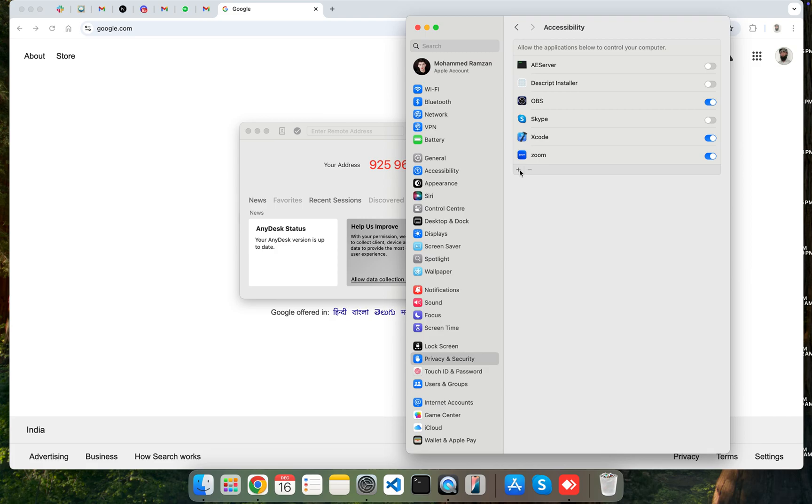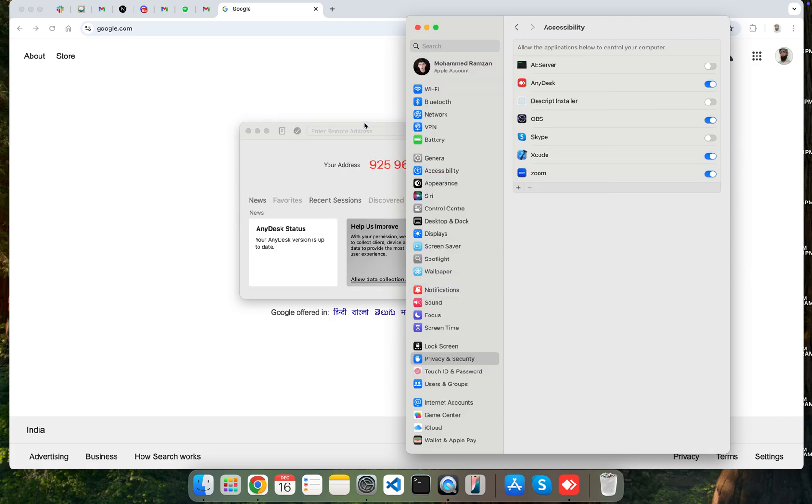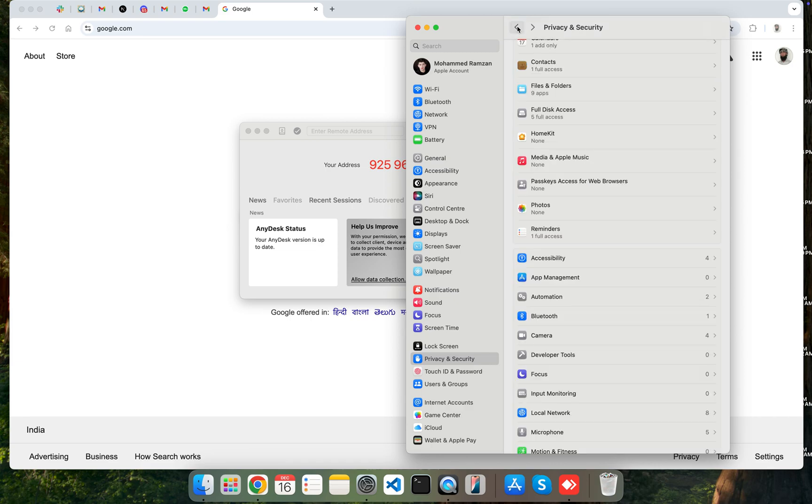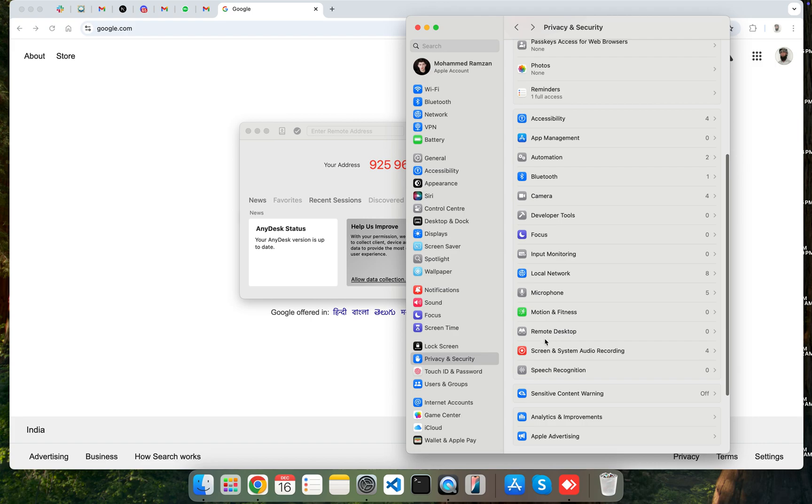And again, you should click on the plus icon and add that AnyDesk application here and keep it enabled. And then after, you should go back and scroll down and you will see here Screen and System Audio Recording.